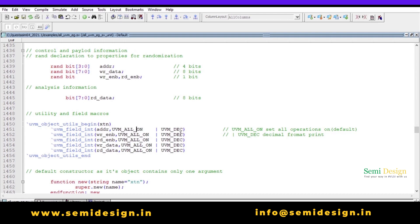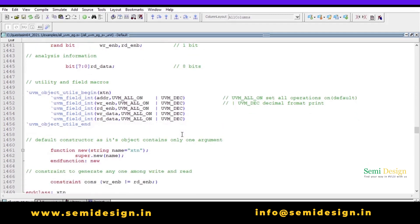If you do not want a particular operation like copy, compare, or clone, you can write `UVM_NO_COMPARE`, `UVM_NO_CLONE`, `UVM_NO_COPY`, and so on. I am also using the vertical bar with `UVM_DEC` so these properties print in decimal form — by default they print in hexadecimal.